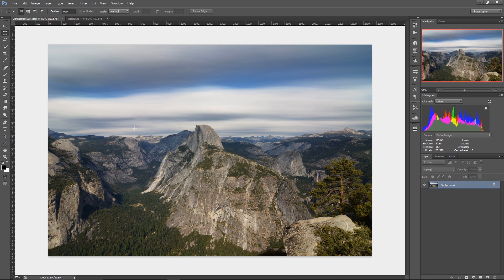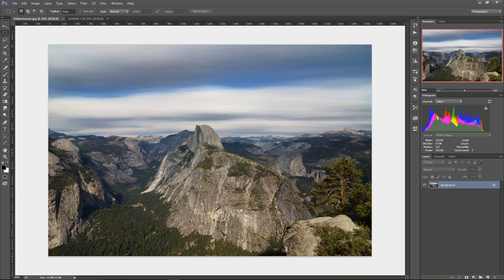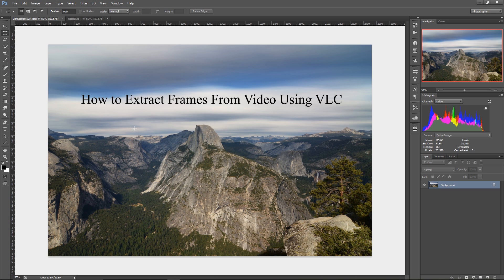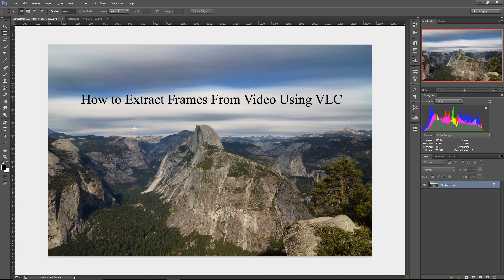So how do you do it? Well, first you need the individual frames from your time-lapse. So hopefully you have all the source files. If not, that's okay. You can use the VLC media player to extract the individual frames from your time-lapse, and you can check out this video about how to do that.